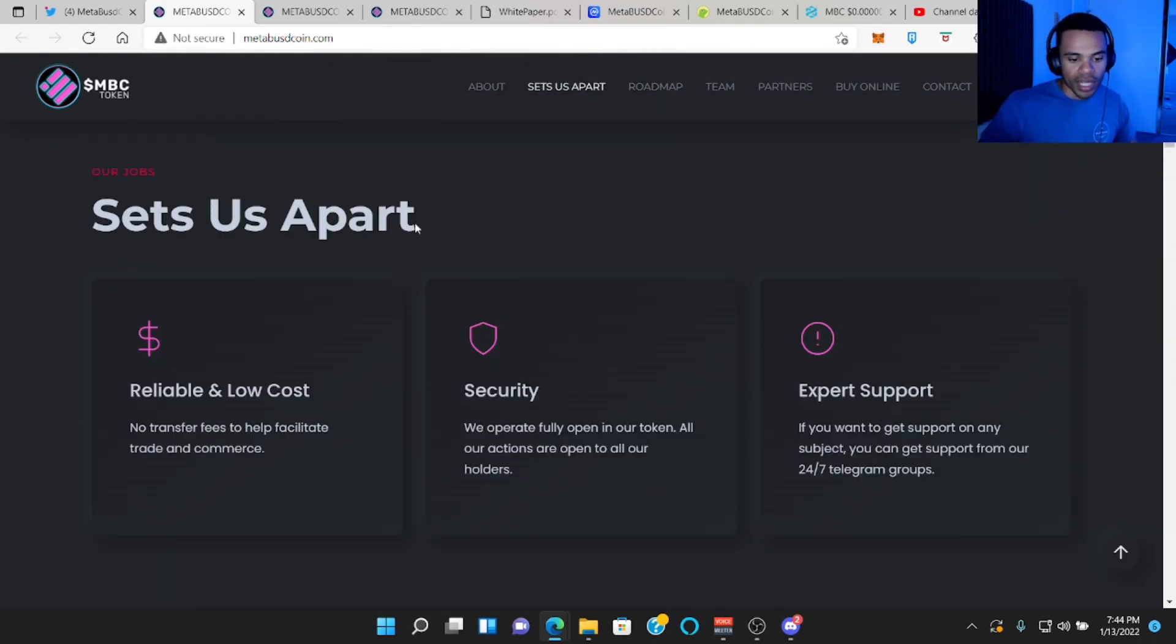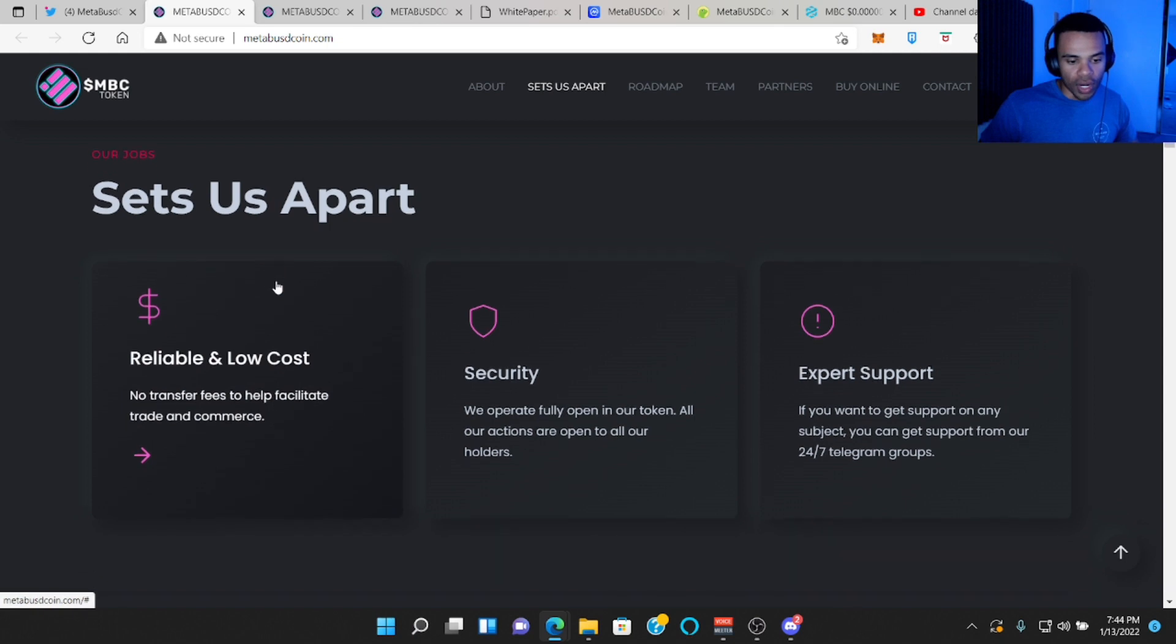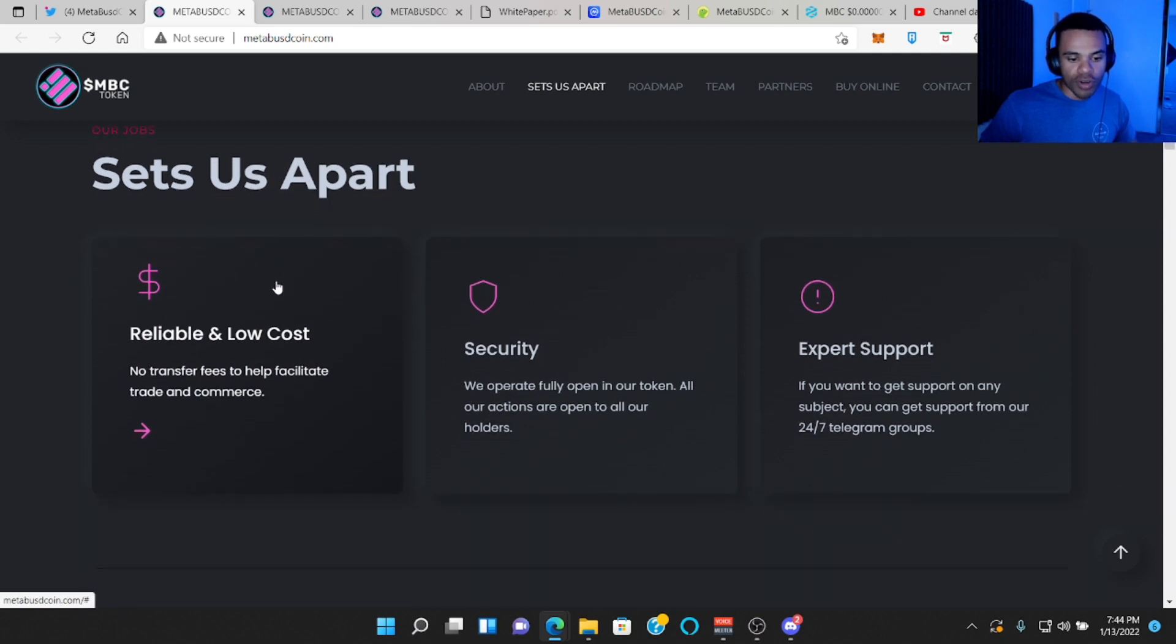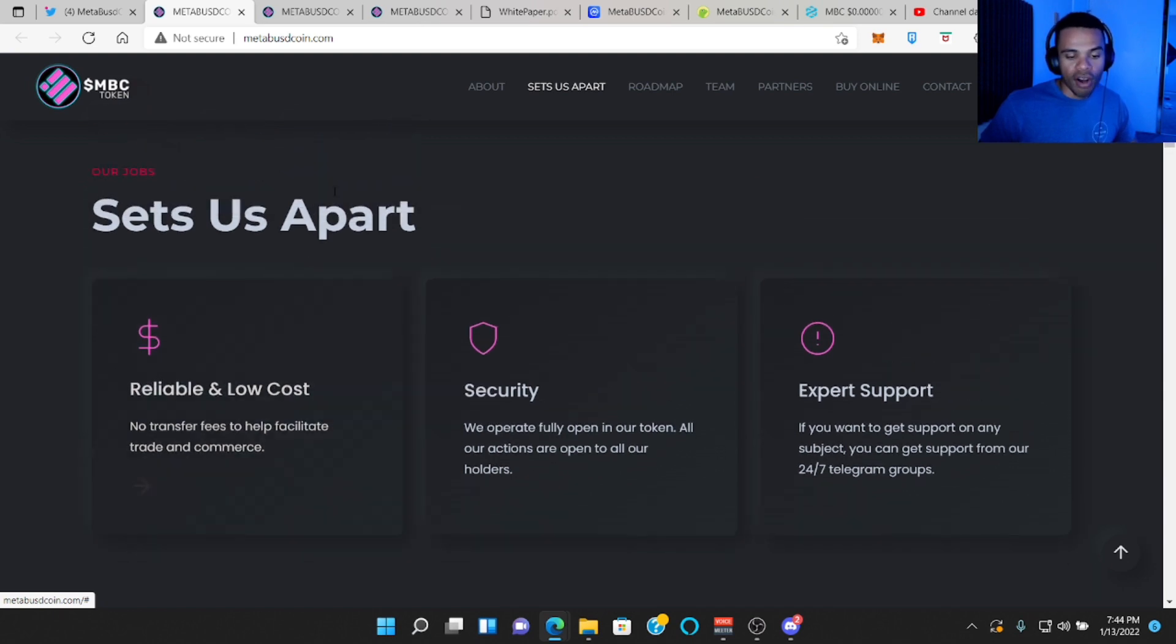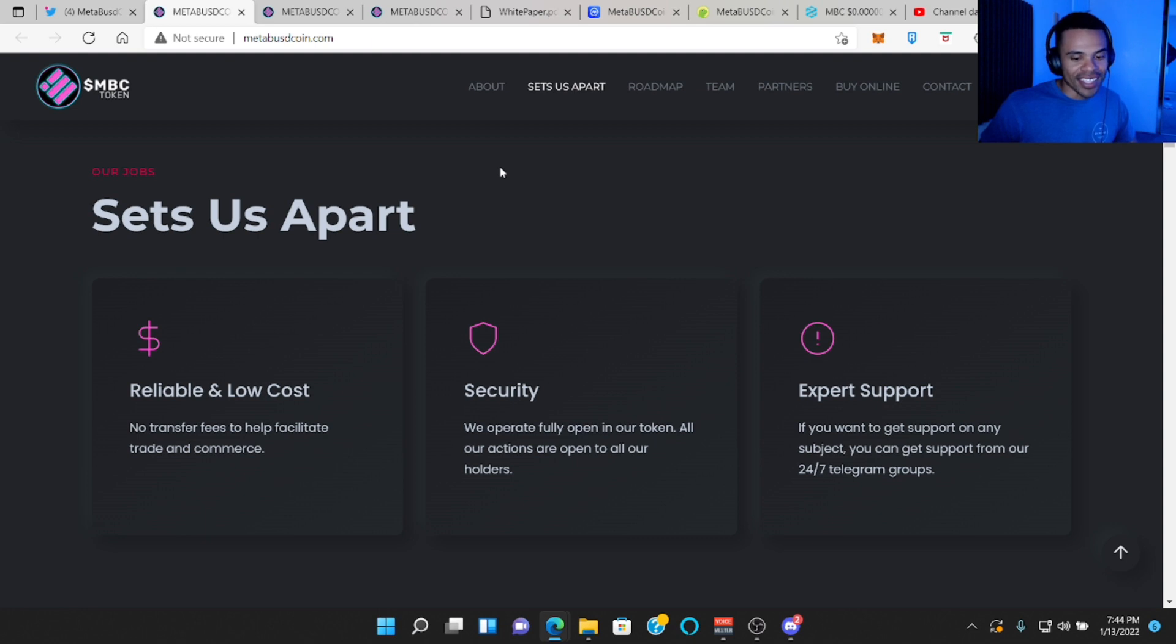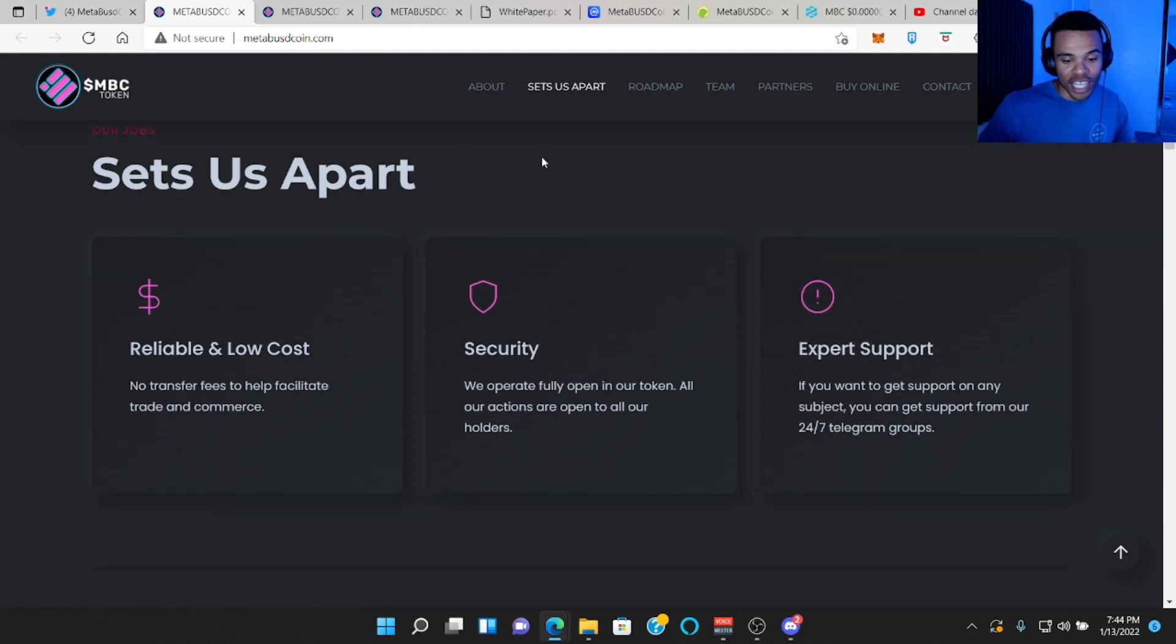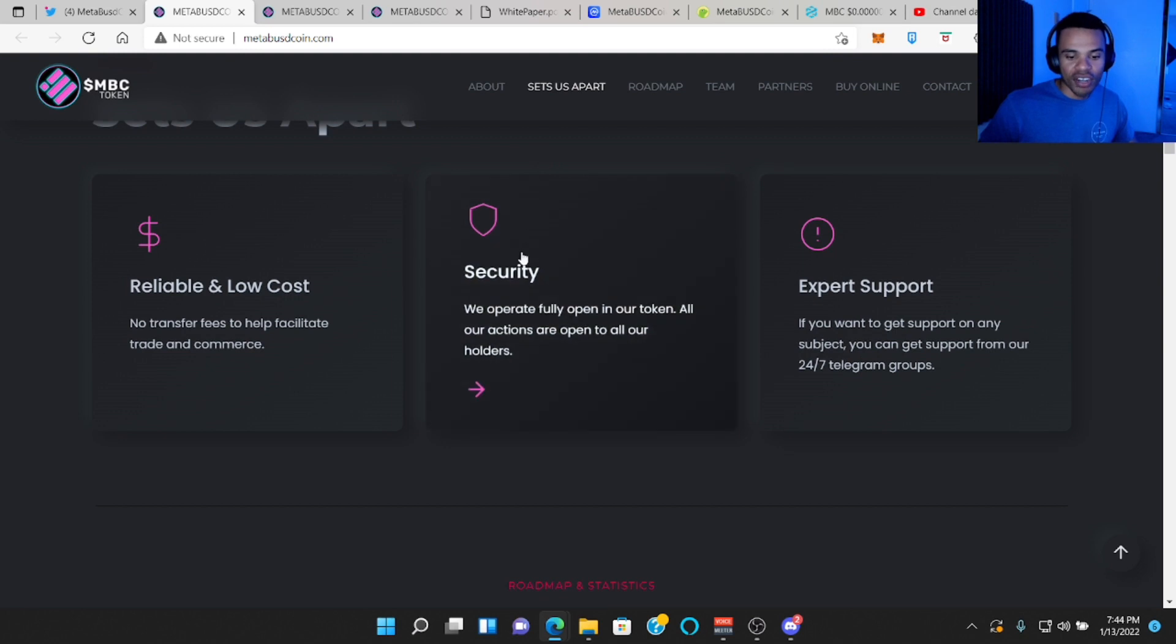What sets them apart. Reliable and low cost. No transfer fees to help facilitate trade and commerce. So I believe this is going to be in the metaverse, but they are on the Binance Smart Chain network, which is good because way less fees than using Uniswap, than the Ethereum blockchain.